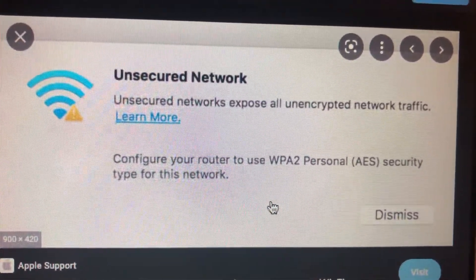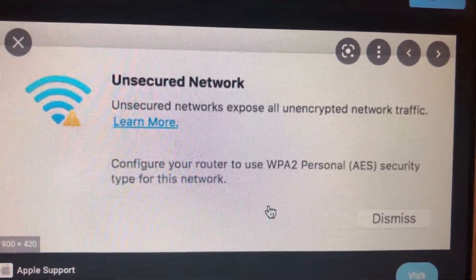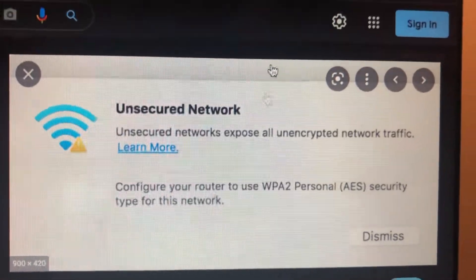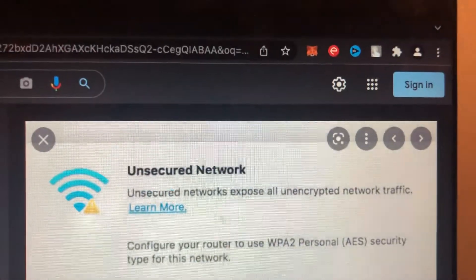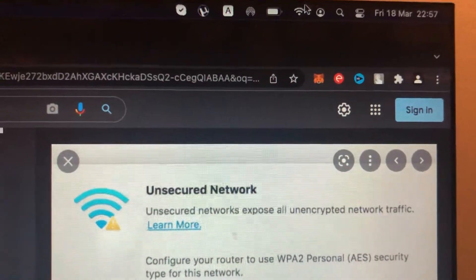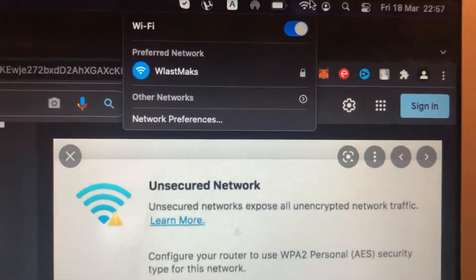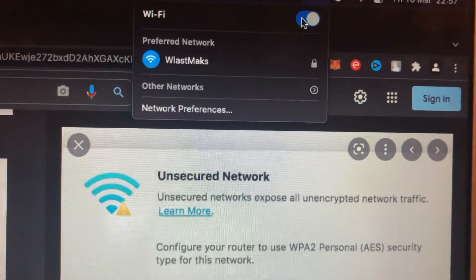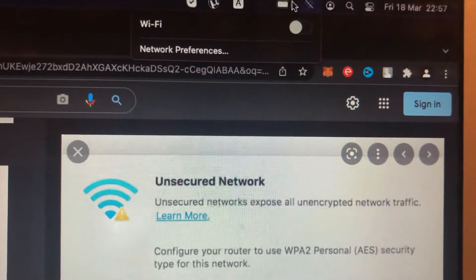For fixing it, first thing just try to turn off your Wi-Fi and turn it on again.